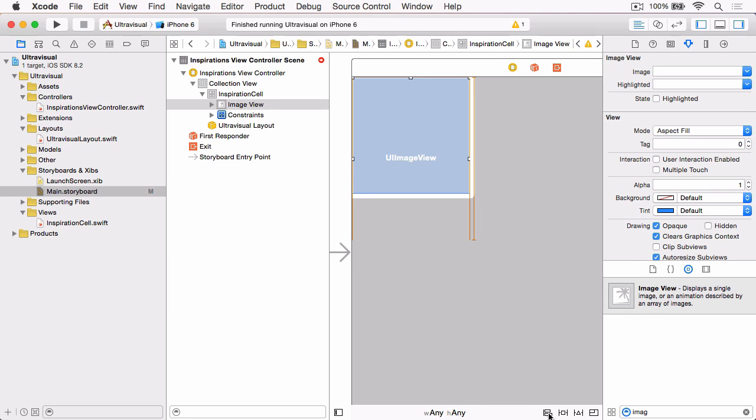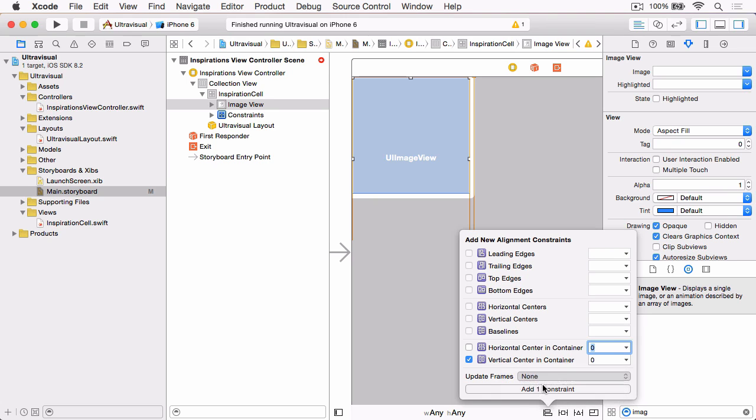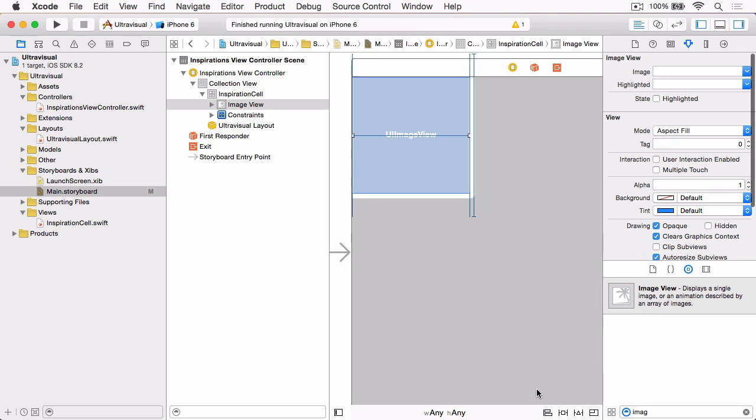And then using the Align menu, check Vertical Centering Container, Update Frames, Items of New Constraints, and Add One Constraint. And that will give us all our constraints for that image view.